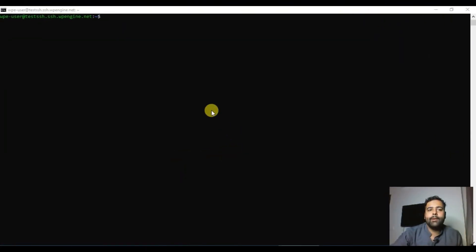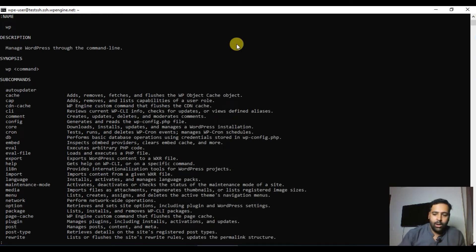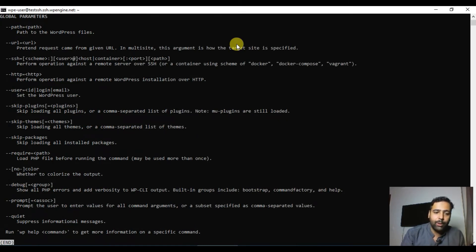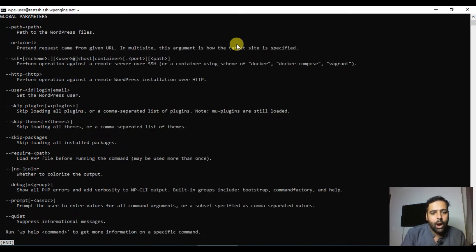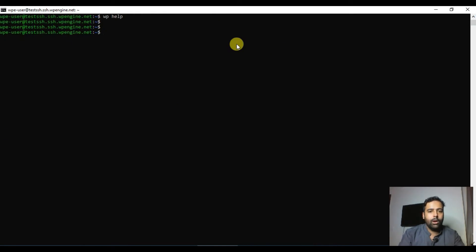This is what the command line interface looks like. Now let's type the most basic and most often used command, which is `wp help`. This will give you a list of all the available commands in WP-CLI. We won't be going through every single command, but we will go through the most important and basic ones which are most often used in WordPress operations.